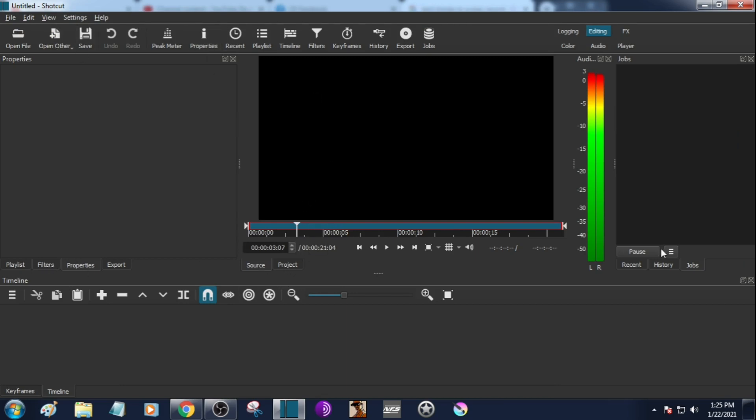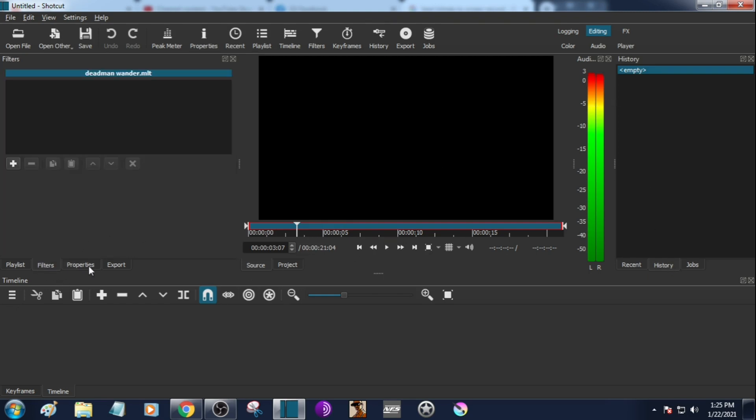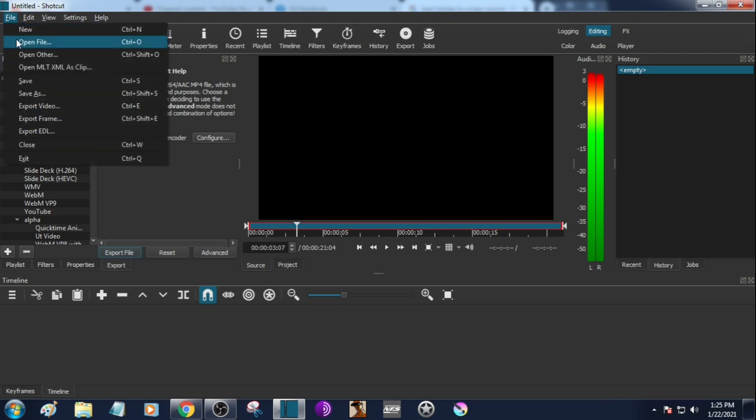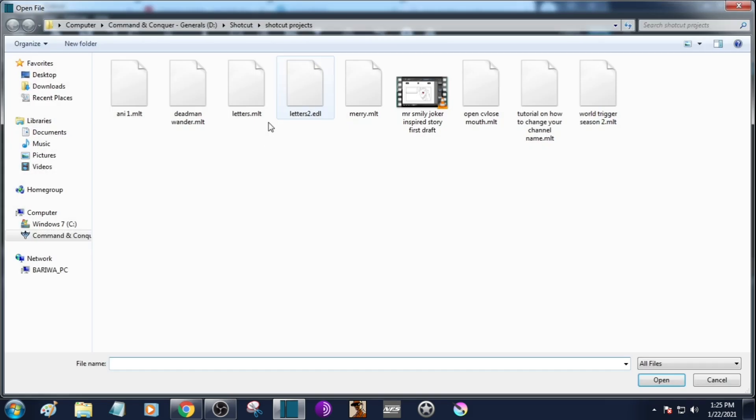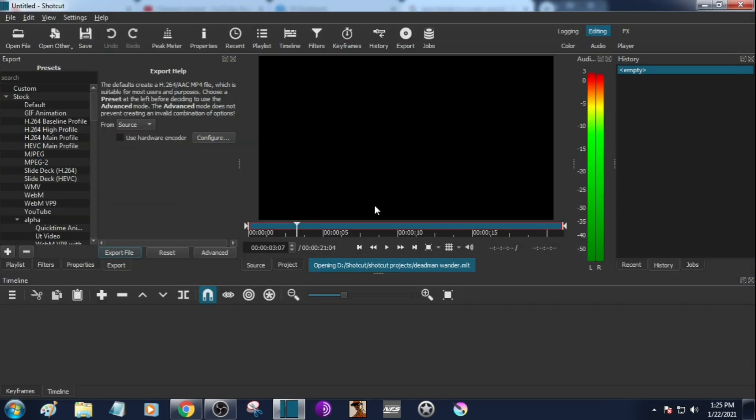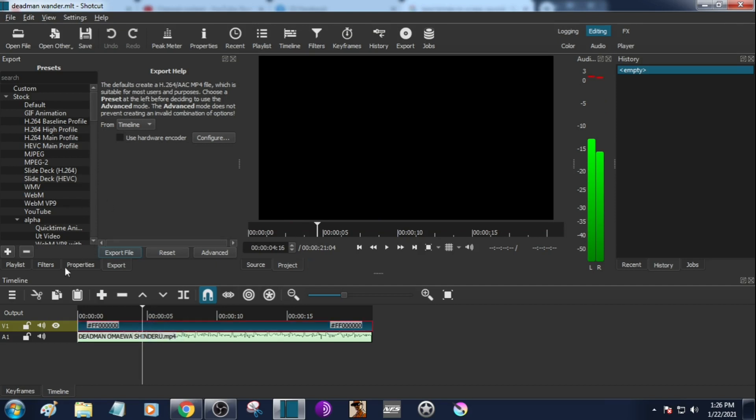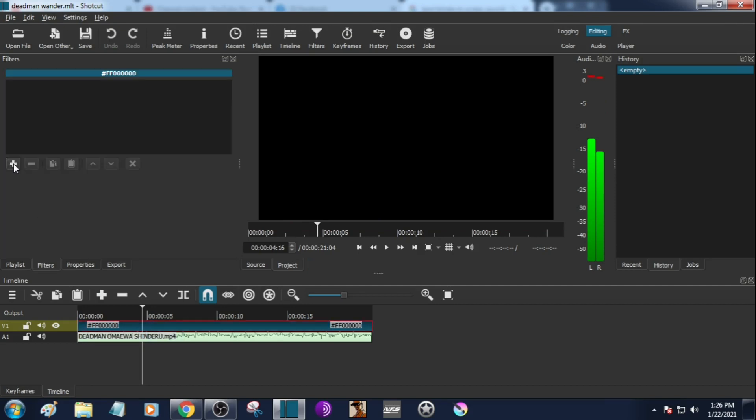Oh my god I forgot, but as you can see we already have something. Let's open first, open the file. I forgot to put letters, Deadman Wonder. Let's put the letters I forgot.